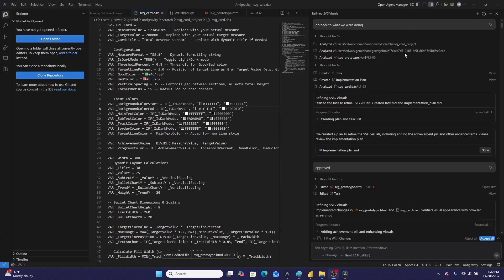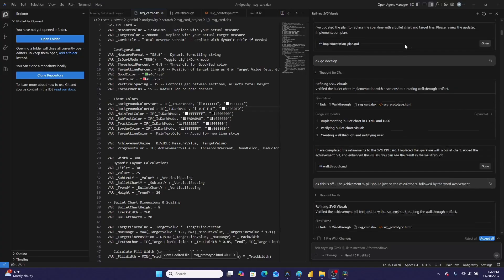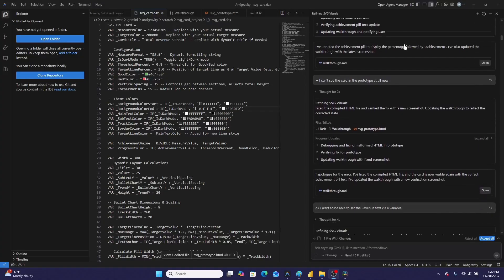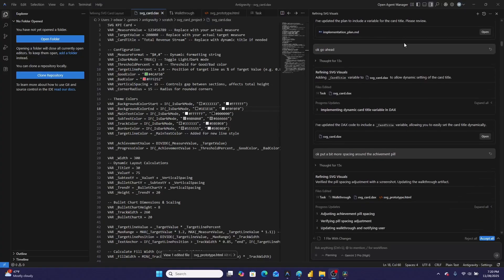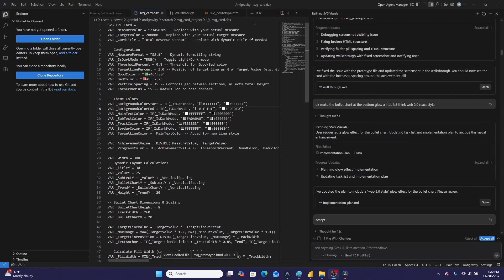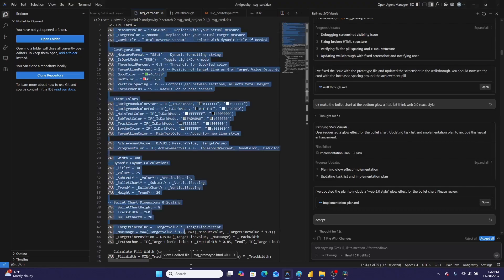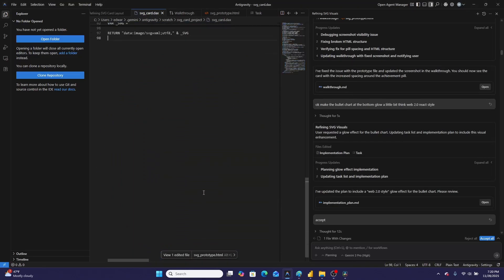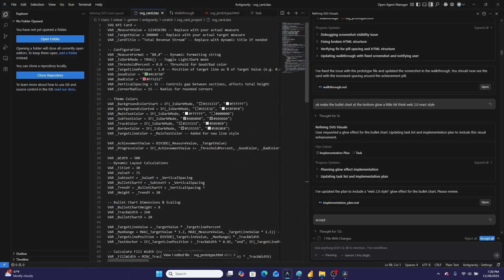This is an SVG visual that I built using Google Gemini Pro 3 and their new IDE anti-gravity. I spent a few late nights playing with anti-gravity and having a conversation and making small visual tweaks to produce this DAX measure right here, which is what is behind all of those cards that I just showed you.